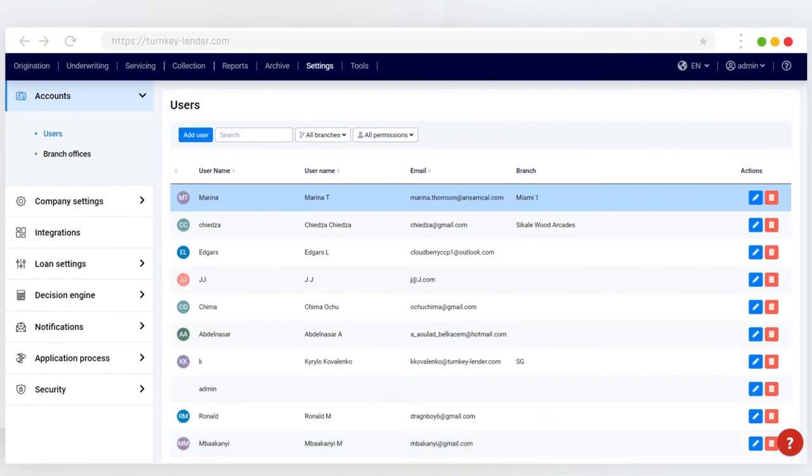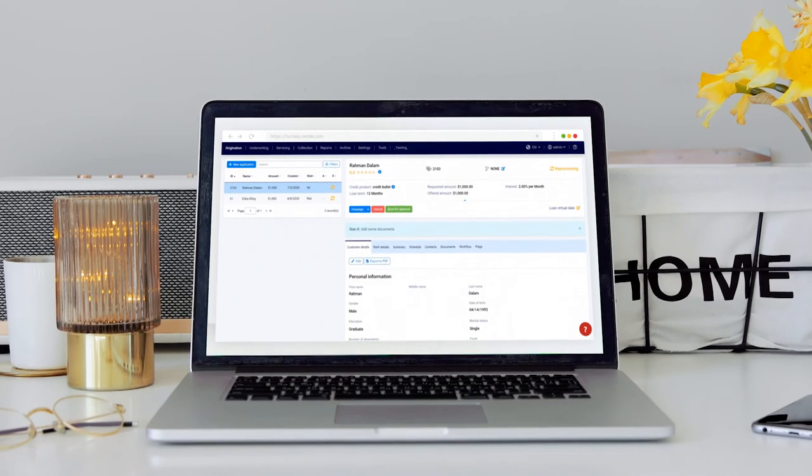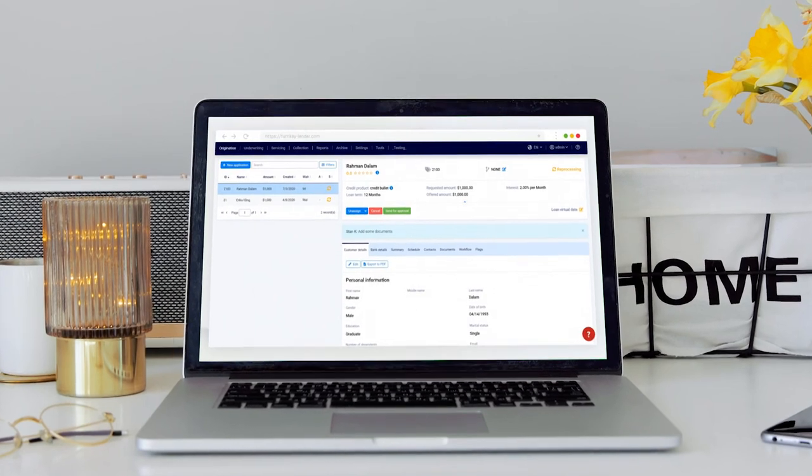From now on, the user will be able to see and work on loan applications in the branch or sub-branch you specified.